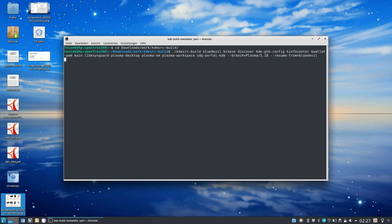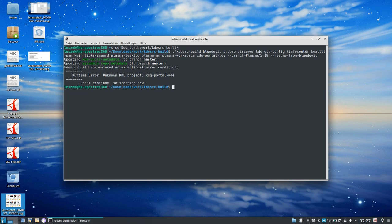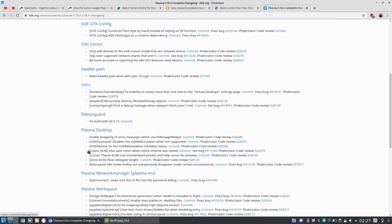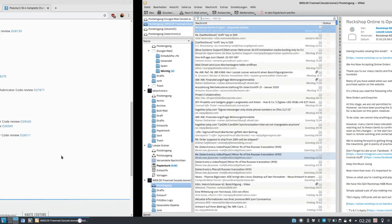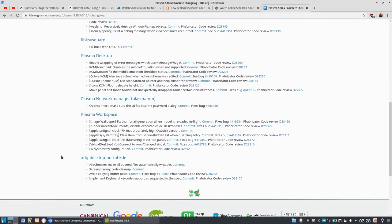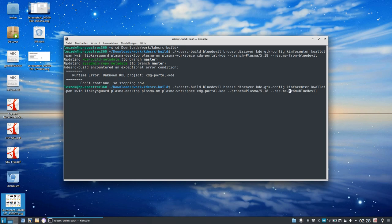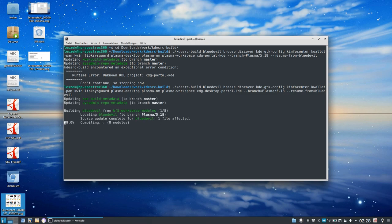What it will do is start from Blue Devil. Wait, XTG Portal KDE is wrong - it should be XDG Desktop Portal KDE. Sometimes it helps to type in the correct name. I think that's the only one I mistyped. Yes, it will start building - it will update and then compile.